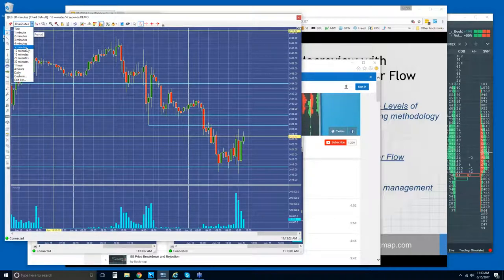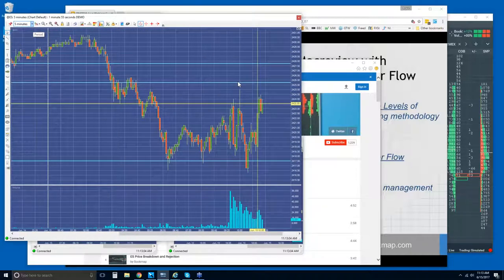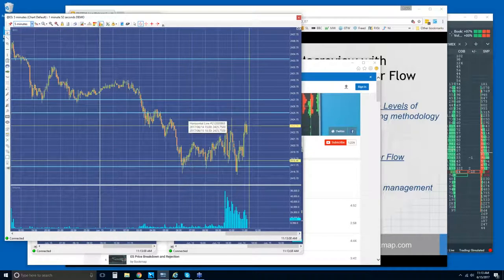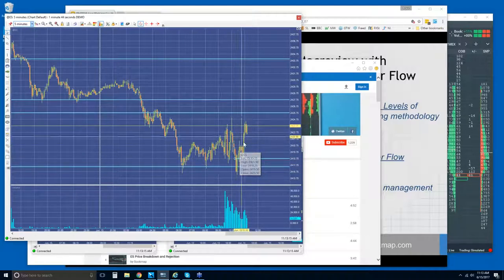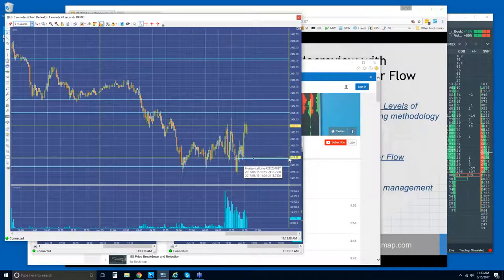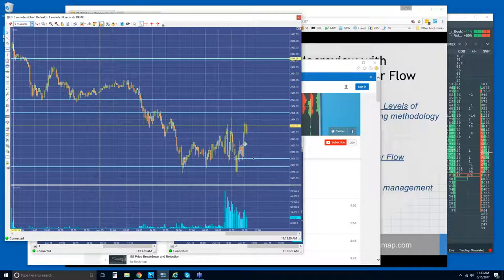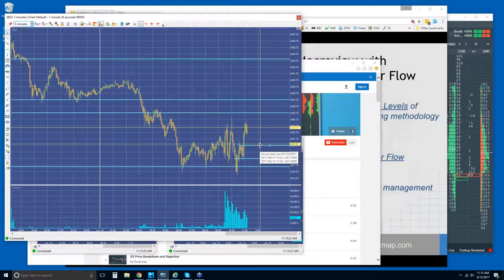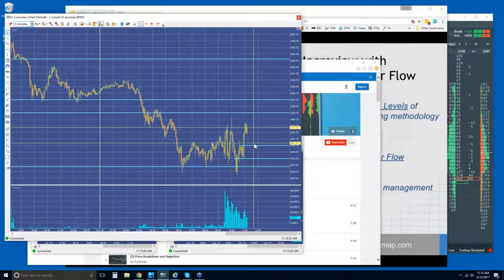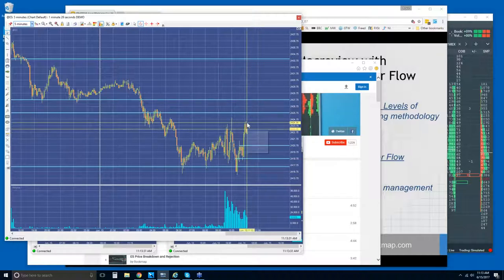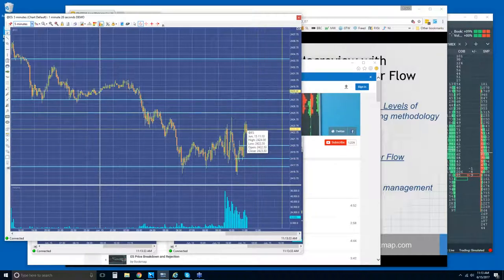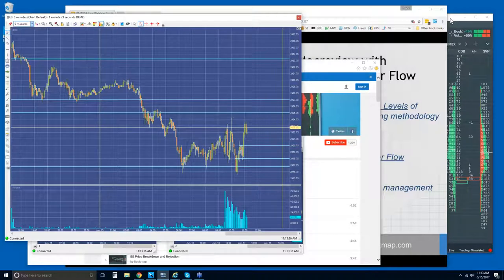On the 5-minute chart, we can see where we rejected, came back and retested, then saw the extension. We also broke out of a little consolidation range and we've been testing the highs again with sellers still present. Enough on the higher time frames — let's jump into Bookmap and look at the microstructure now.